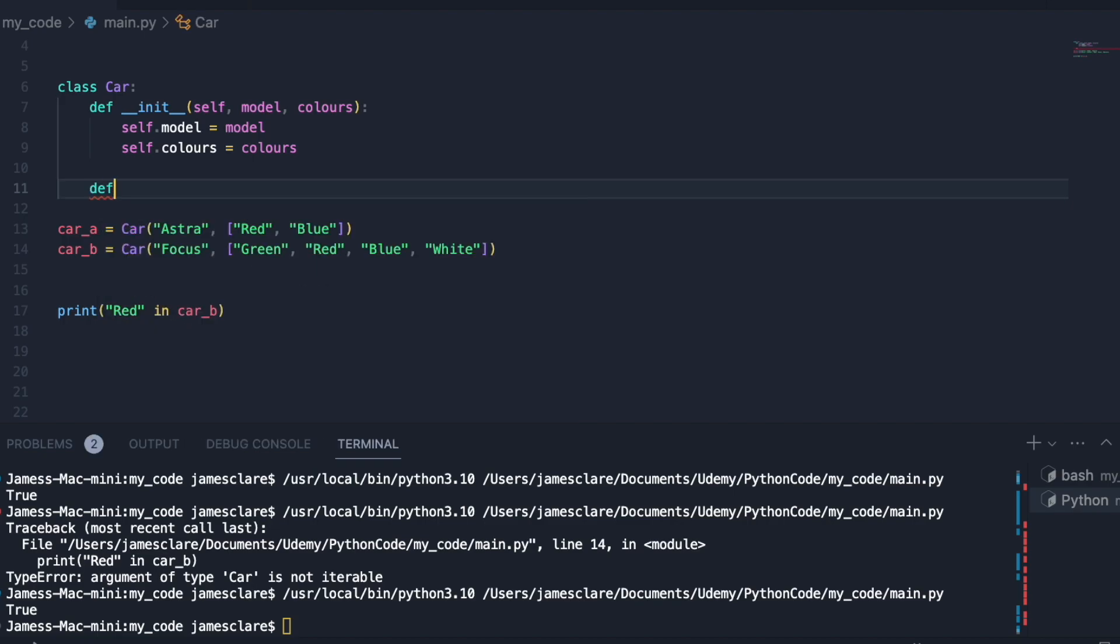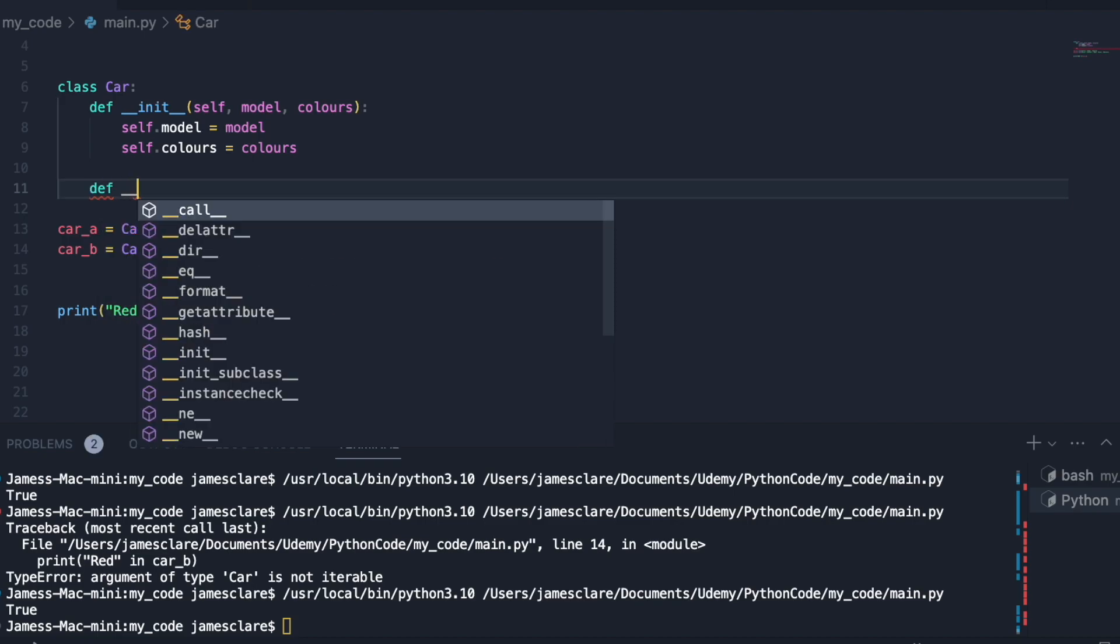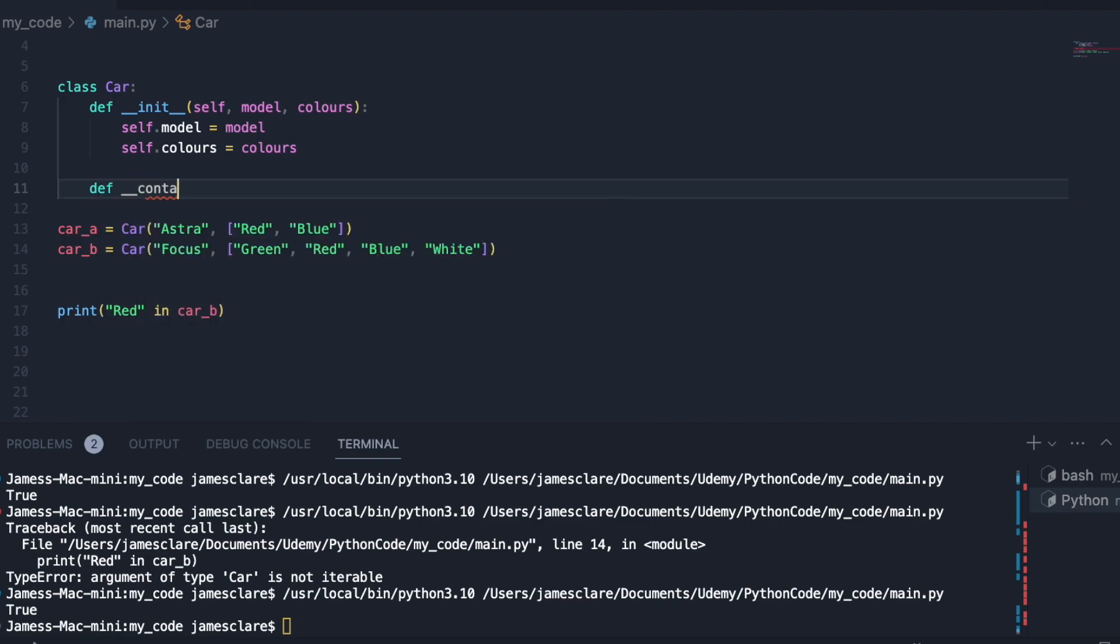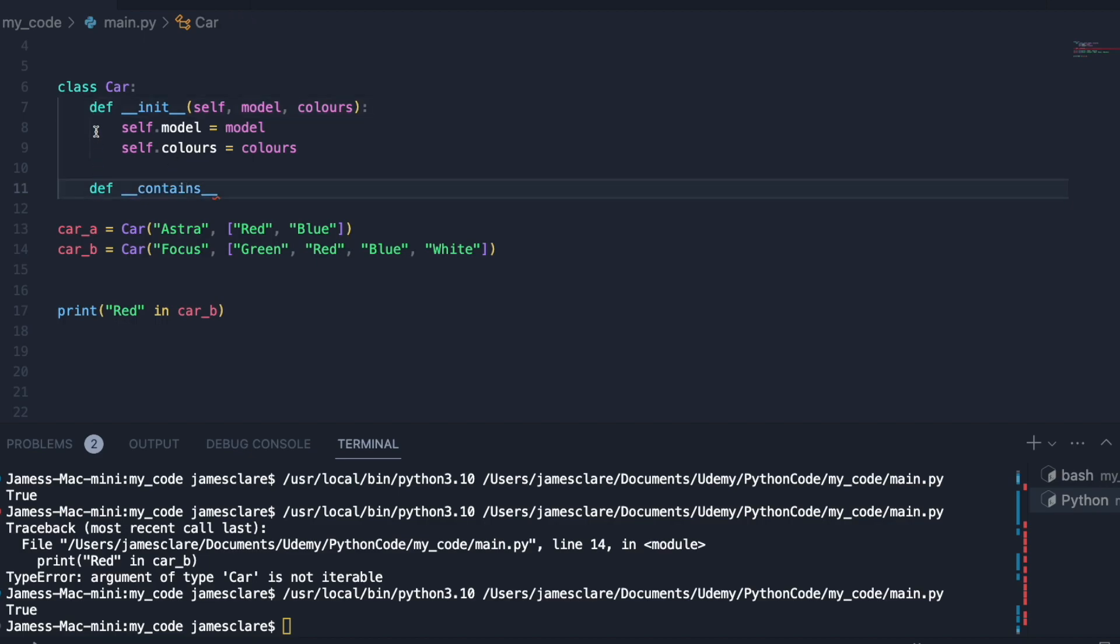We're going to start off with def dunder contains. Make sure your defs are in line with each other here. If this goes outside this is now just a function and not a method. It's a method if it's inside the class, belongs to the class.